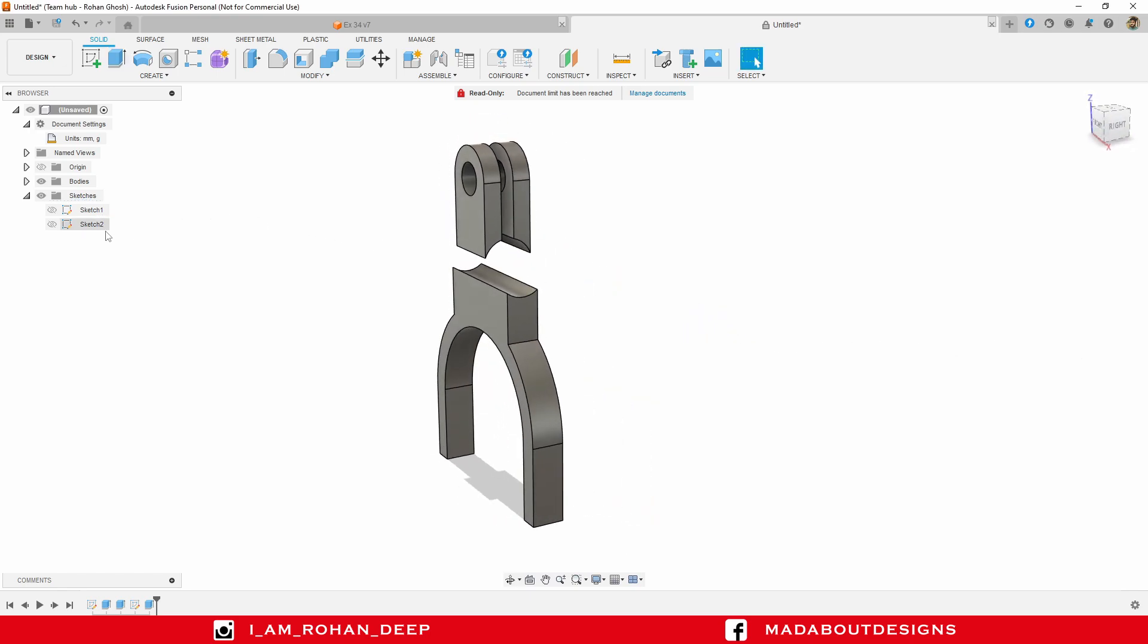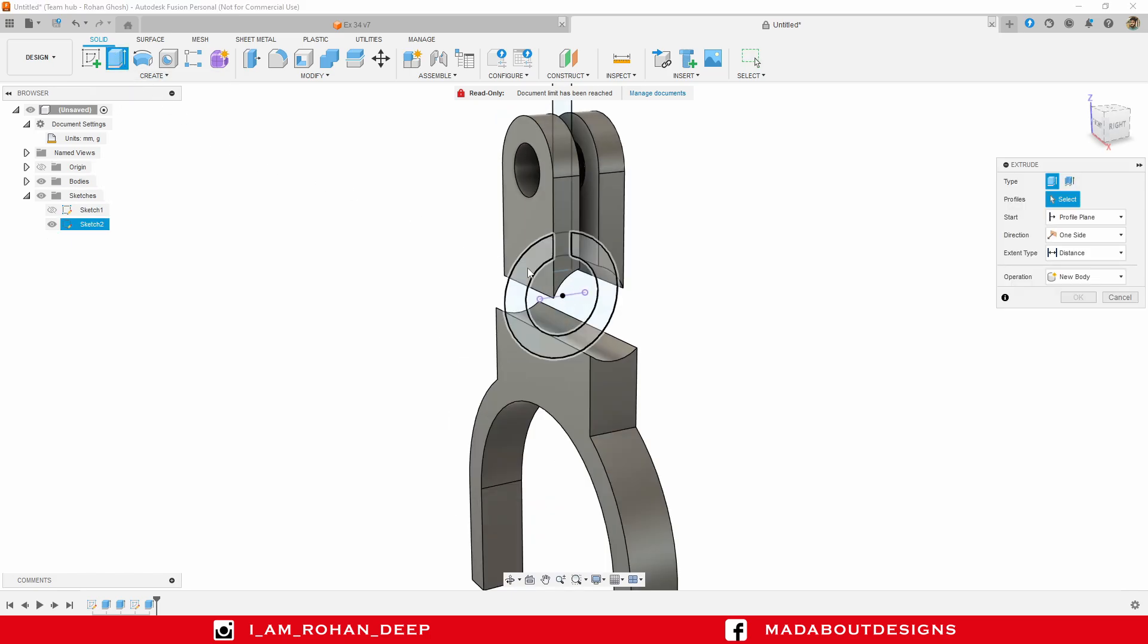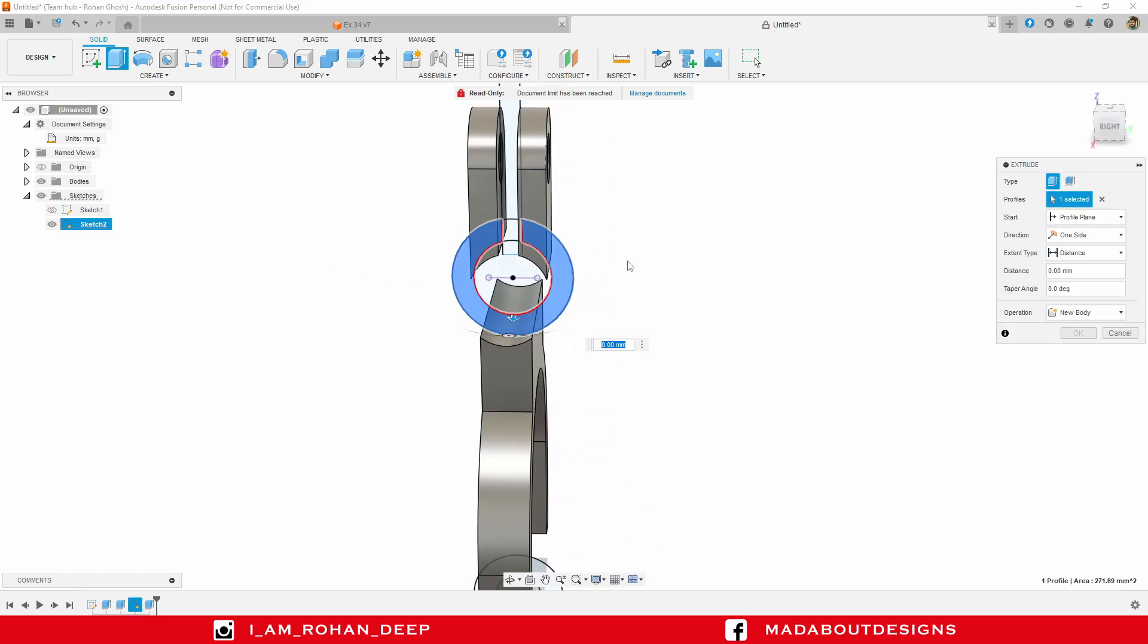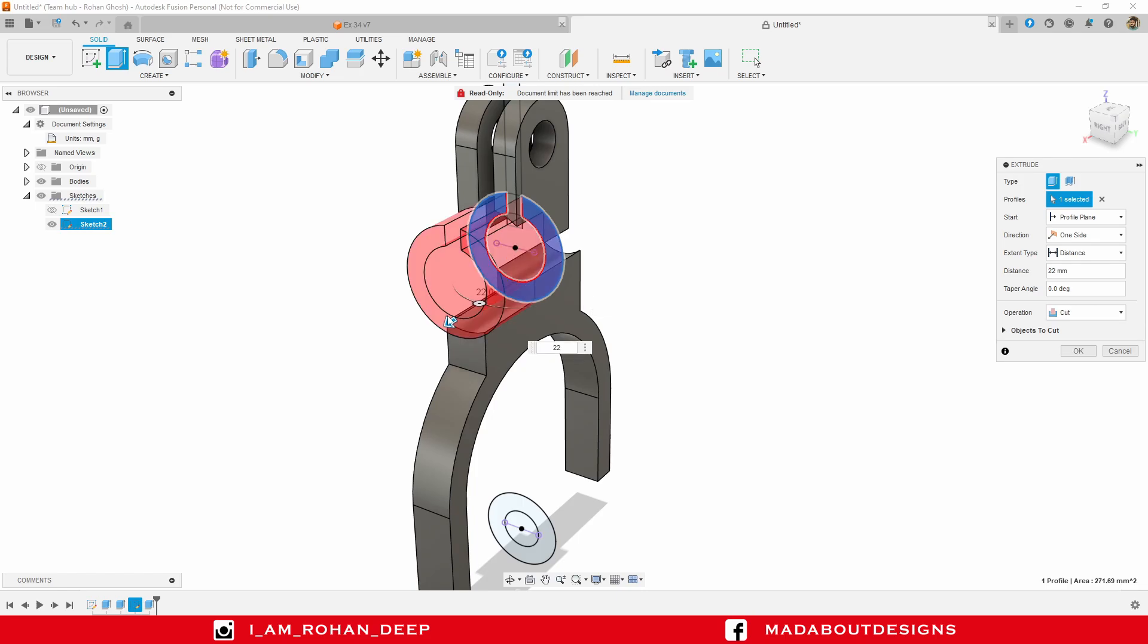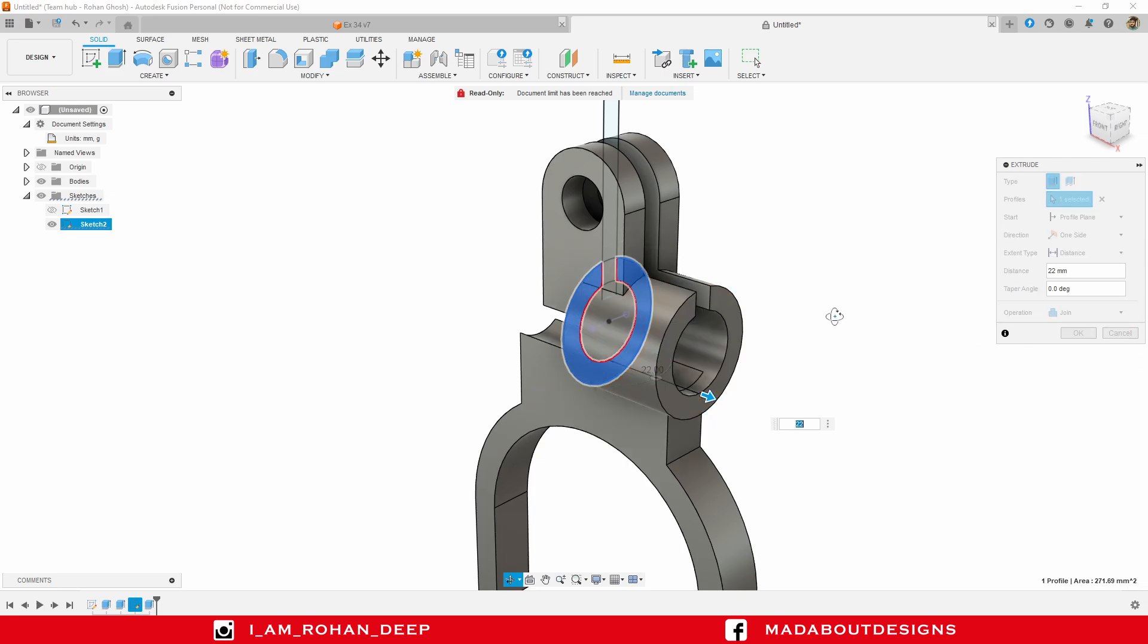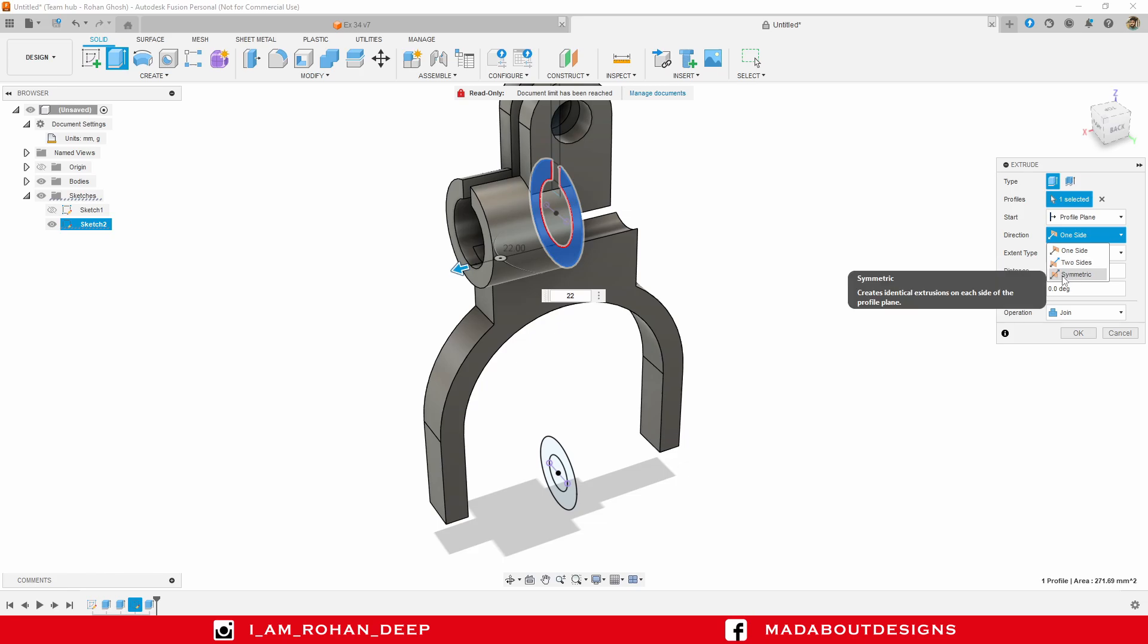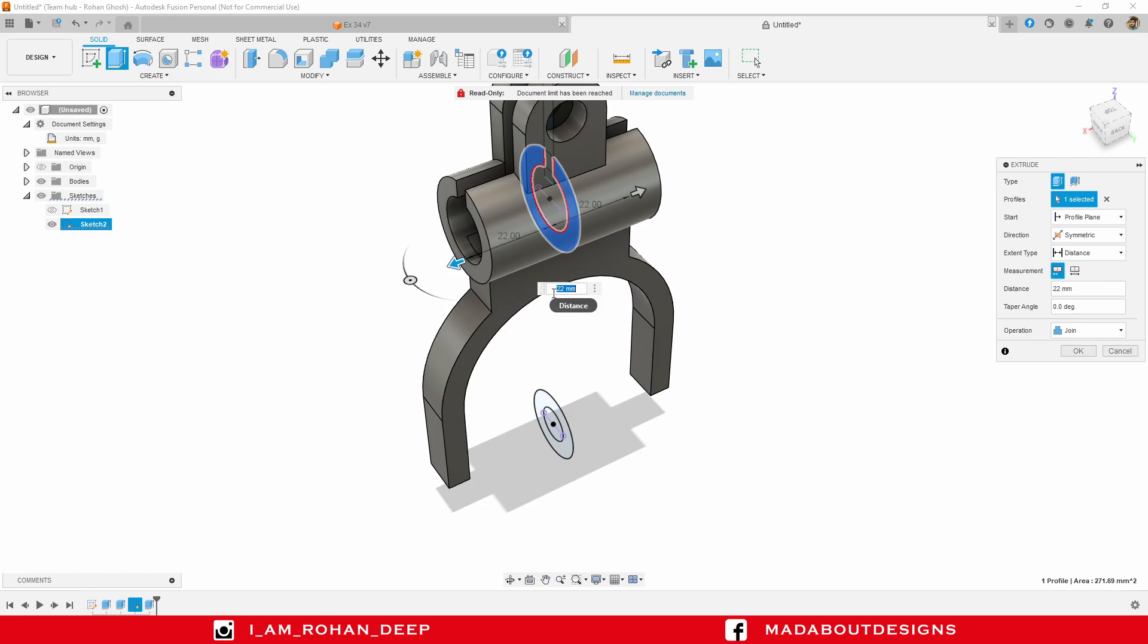Turn on the visibility of sketch two. Extrude again. This time select this circular profile only, the outer circular profile. Extrude up to 22 millimeter. Change the operation to join and direction to symmetric, so that the total extruded body will be 44 millimeter long - 22 millimeter on each side. Click OK.